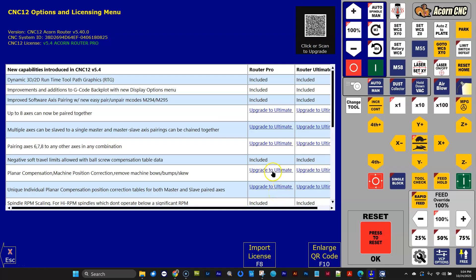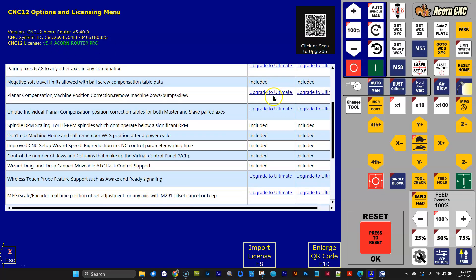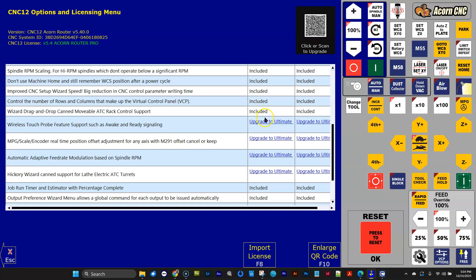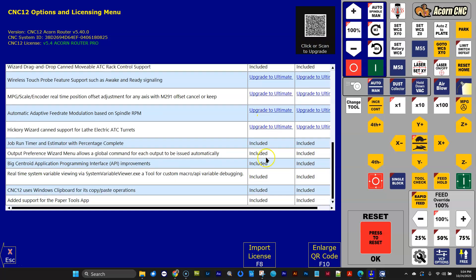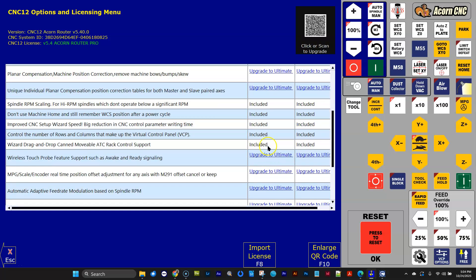So let's go ahead and grab that and click Open. And there we go. It's letting me know that I have version 5.4 Acorn Router Pro, and it's letting me know everything that I have out of version 5.4 that's included with that $79 upgrade I just did.